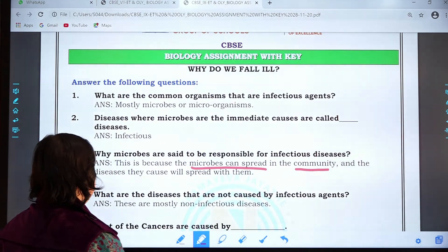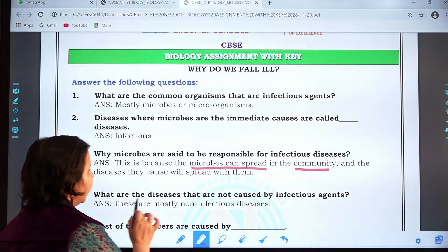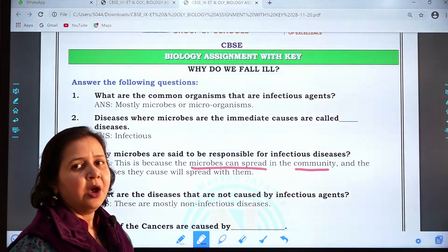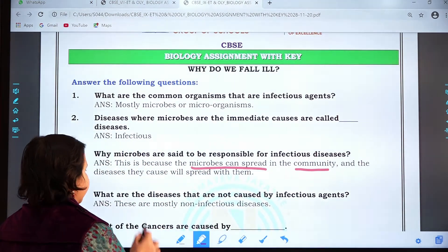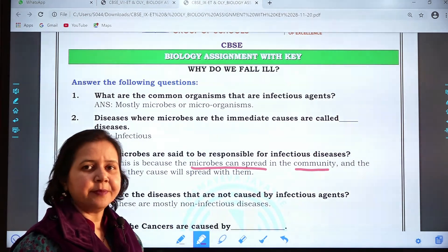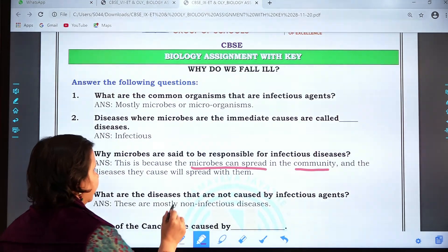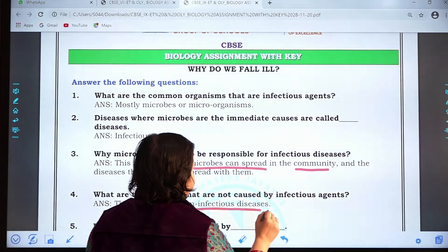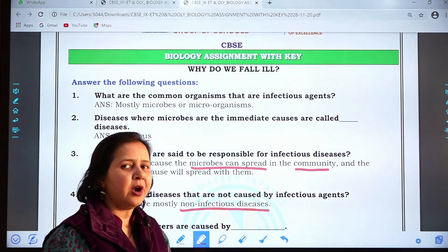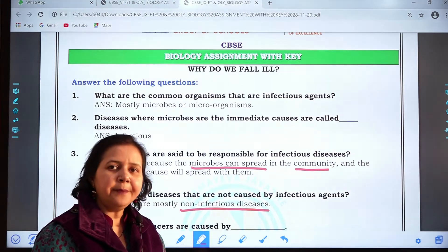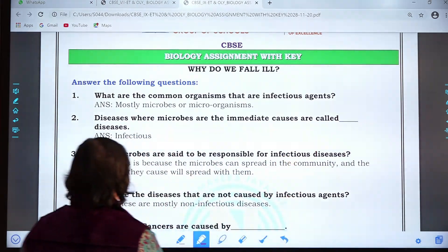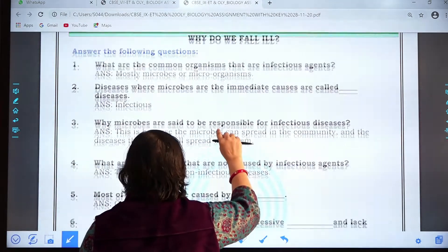Question four: What are the diseases that are not caused by infectious agents? Diseases which are not caused by any infectious agent — that means any microorganism — are termed as non-infectious diseases. They are called non-infectious diseases because they will not spread from one person to another person.